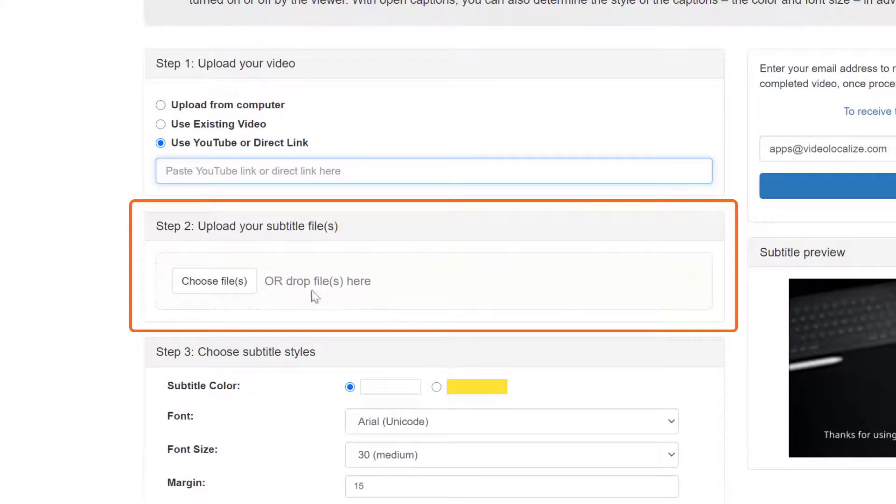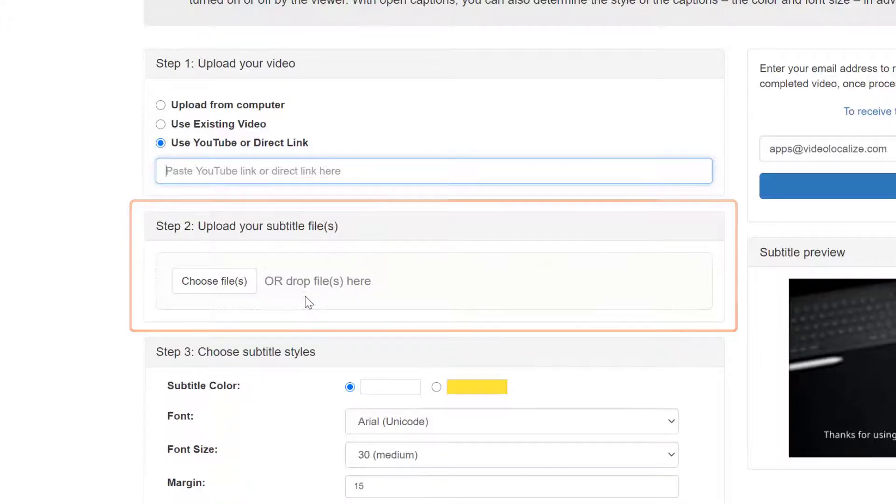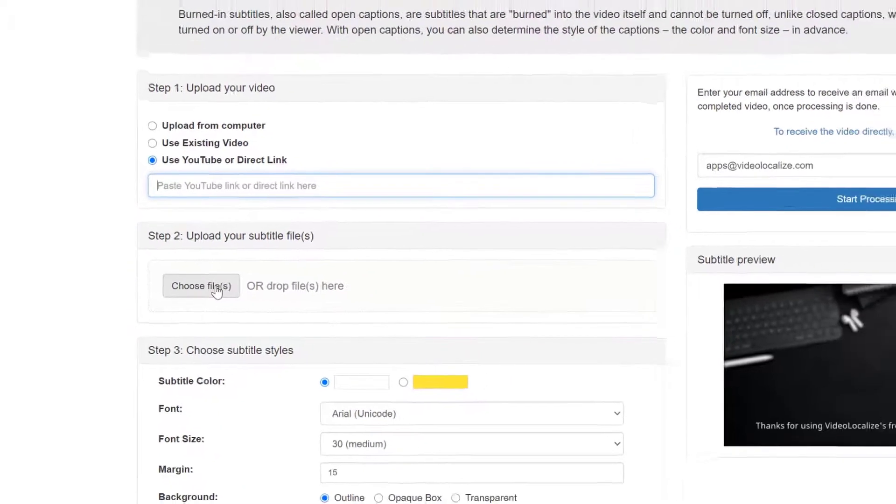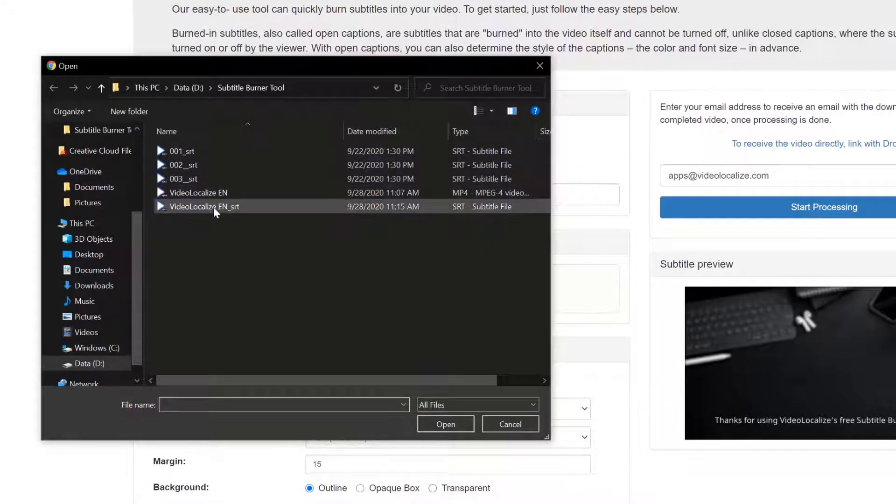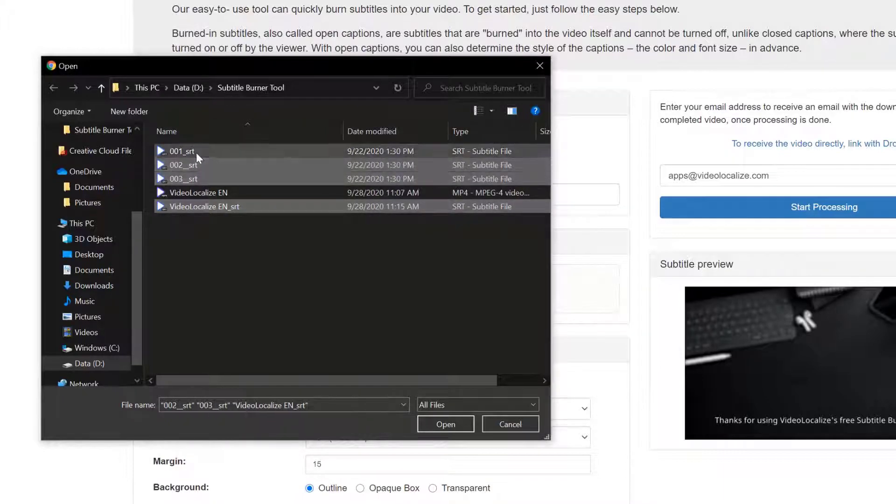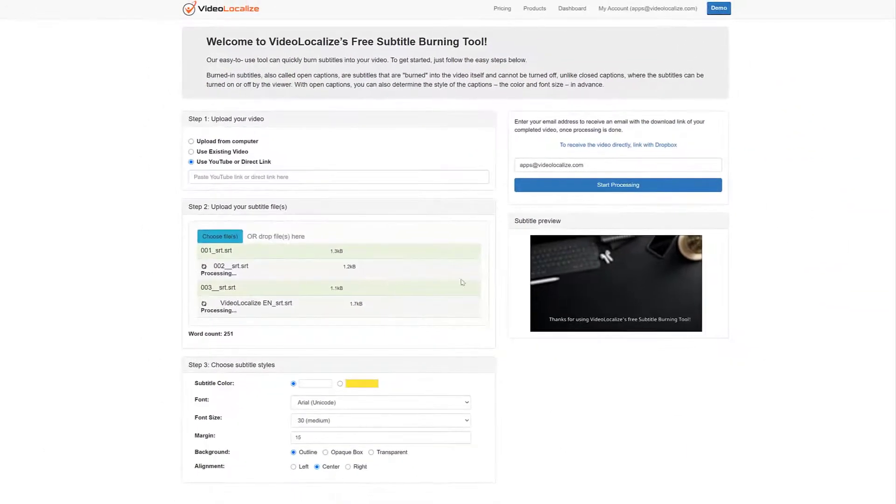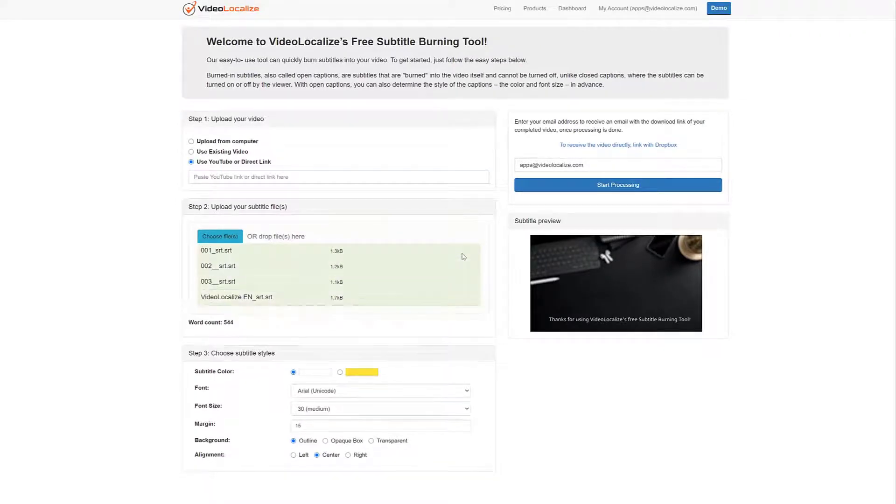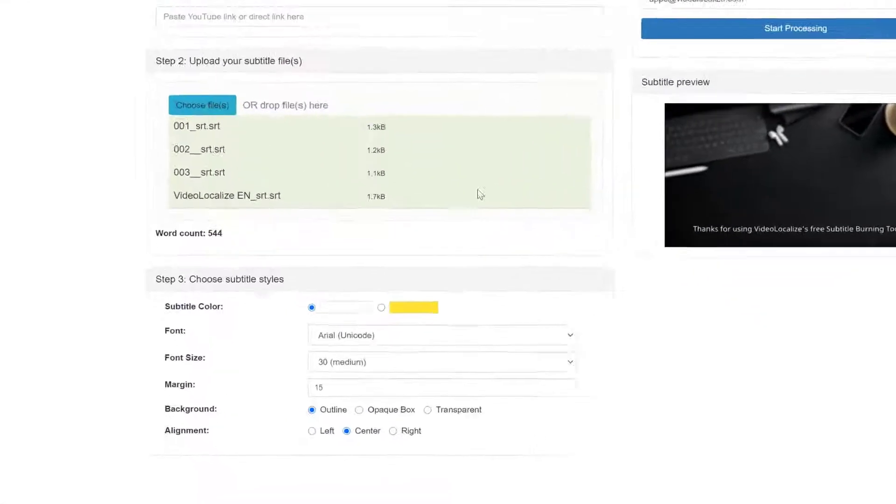Subtitle Files are usually SRT files or VTT files with time codes. You can choose one subtitle file or multiple subtitle files at the same time. This means that you can easily burn subtitles in multiple languages for one video very quickly.